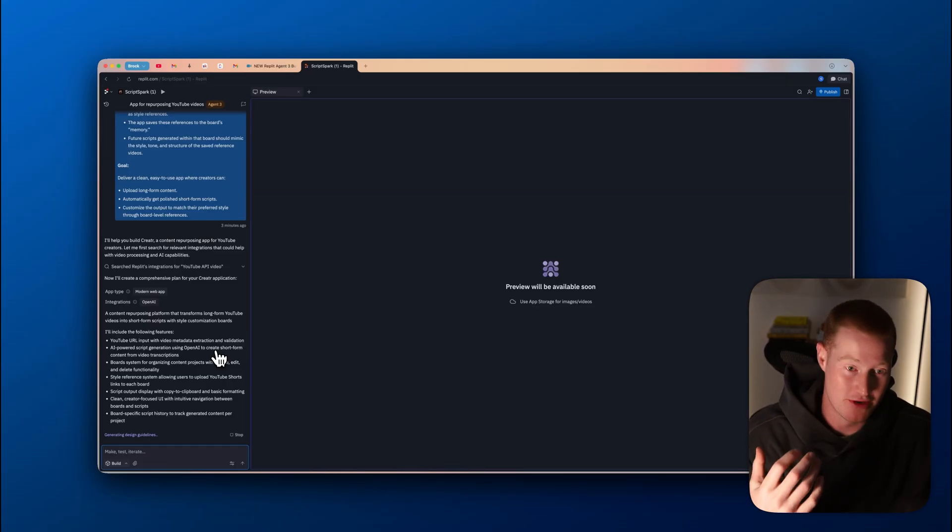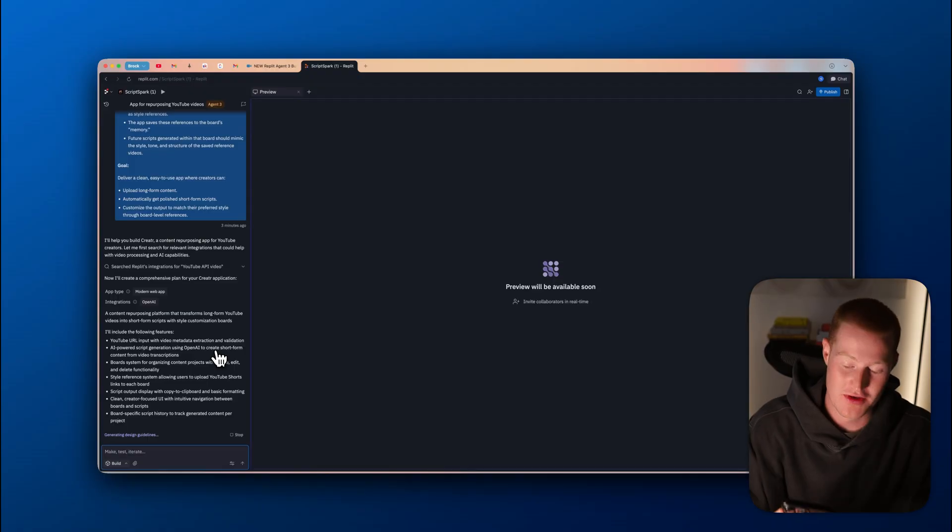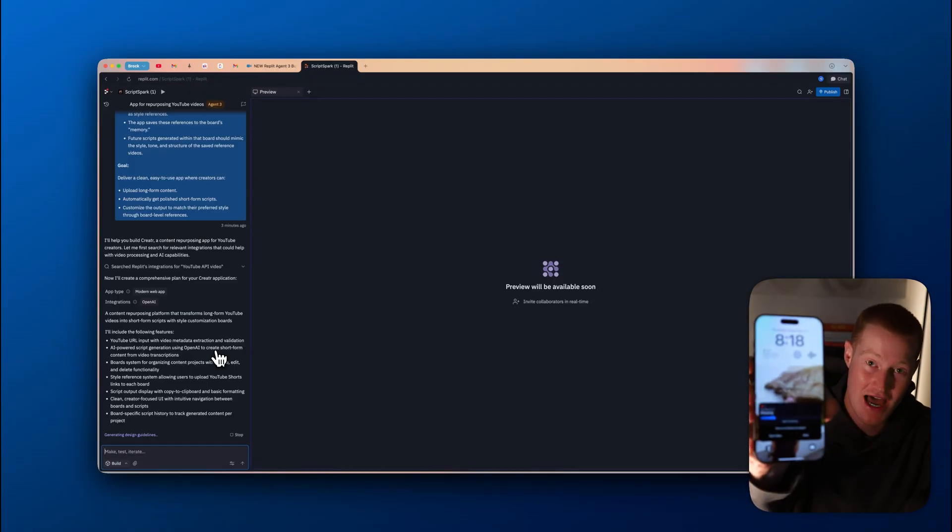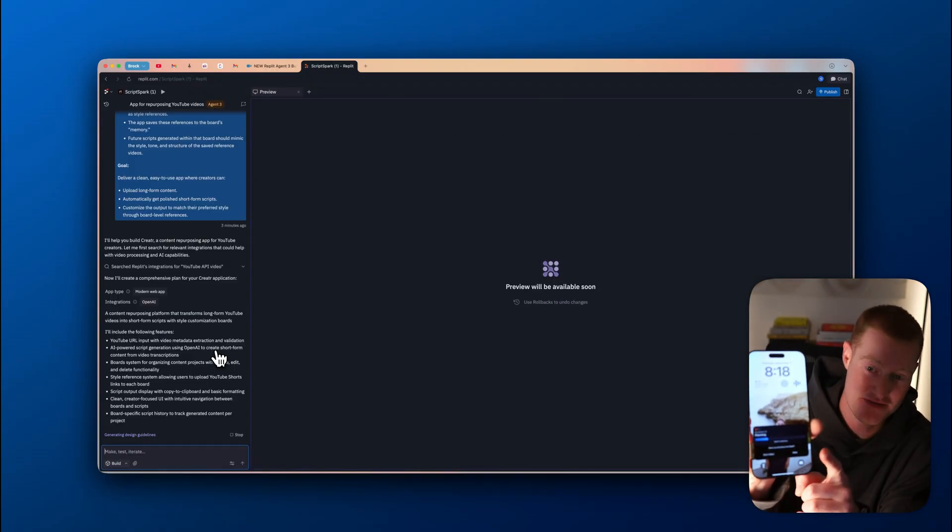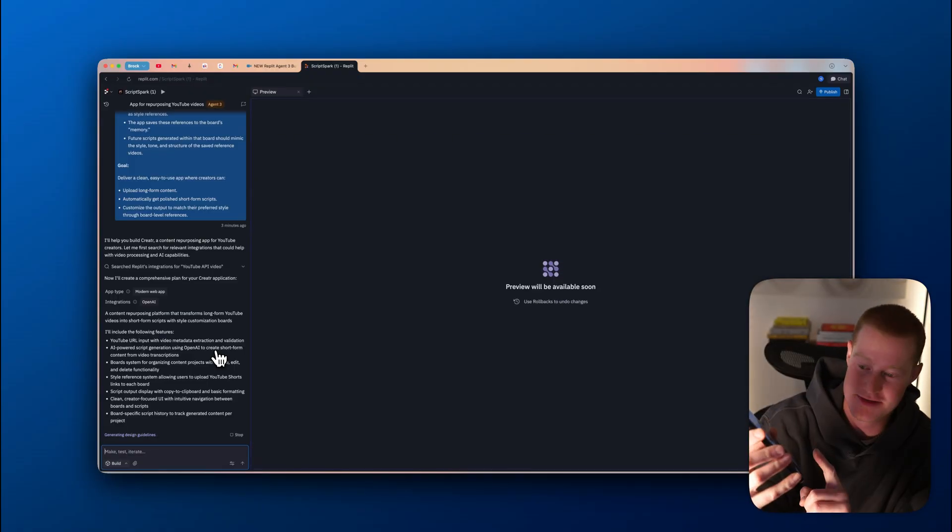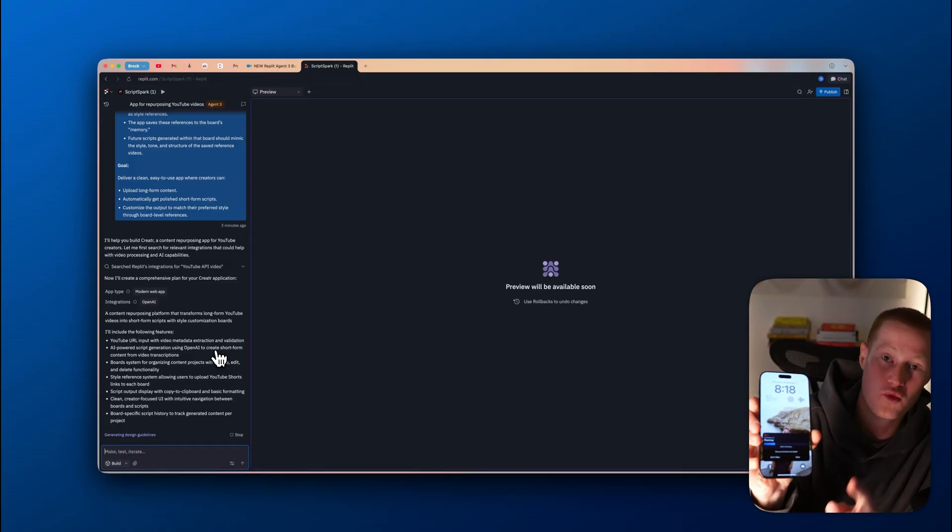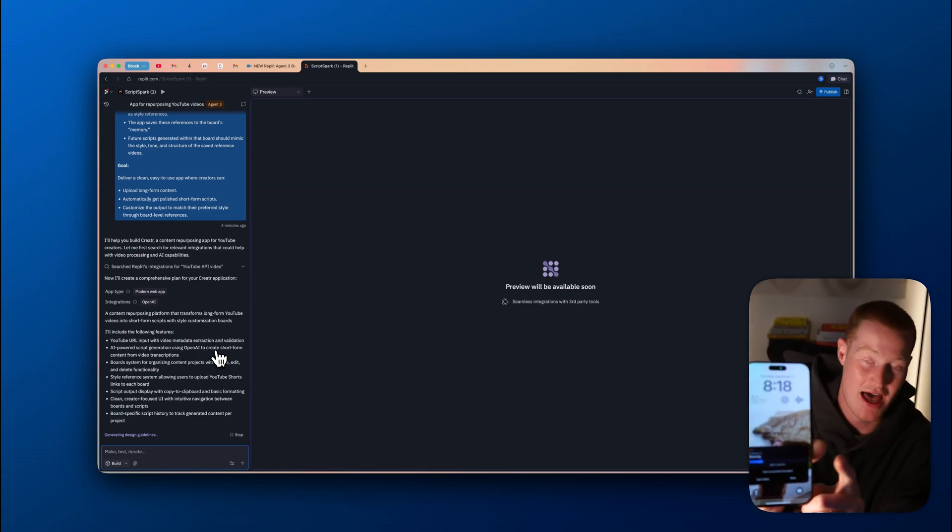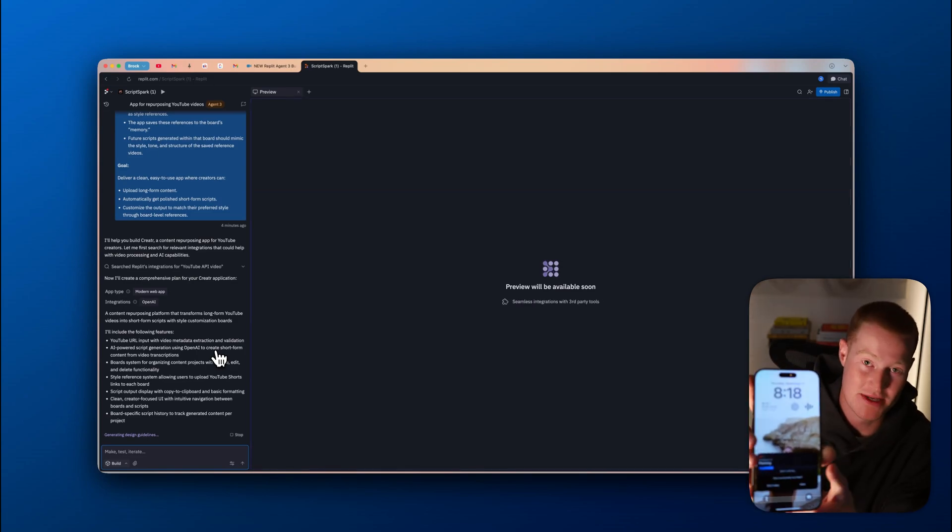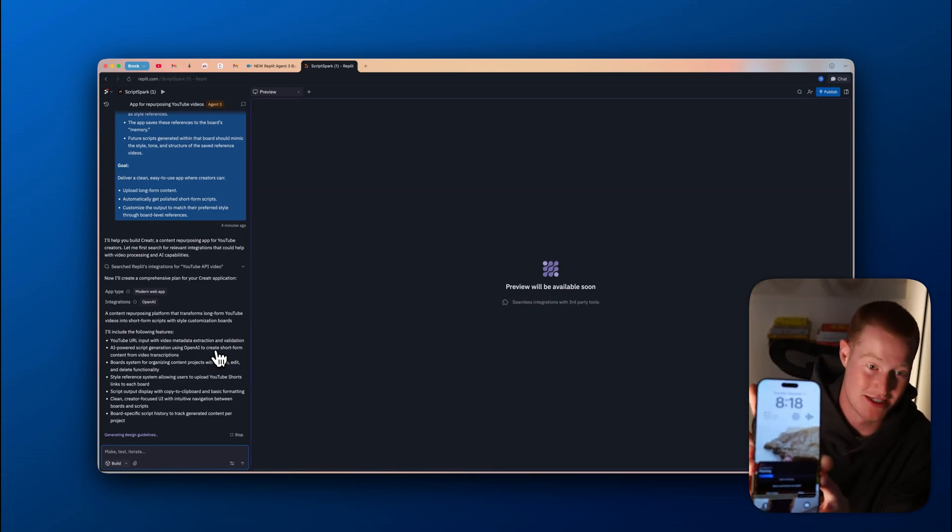Something right off the bat that I really love with Replit is they actually have a mobile app that you could download. You could see I actually have this downloaded on my phone and I have this widget here. It's basically telling me where in the process my app is. You can see that the app is actually in the planning stage.